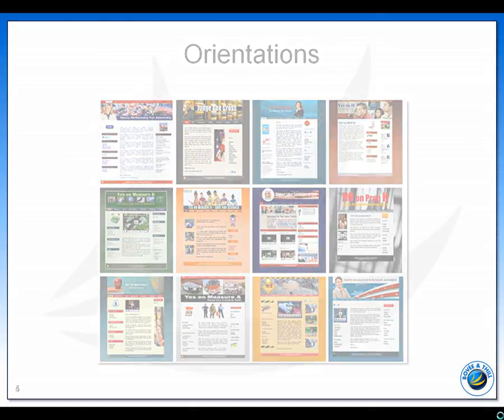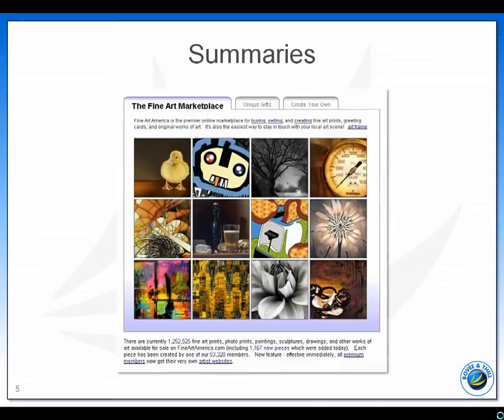We teach students that summaries can serve several purposes. At the beginning of an article or web page, it serves as a miniature version of the document. In other instances, the upfront summary helps a reader decide whether to invest the time needed to read the full document. At the end of an article or web page, a summary functions as a review.